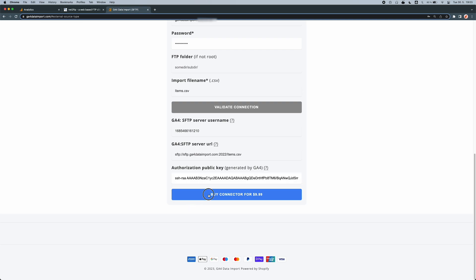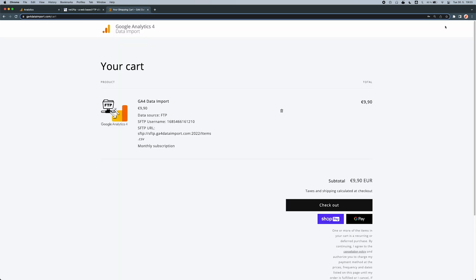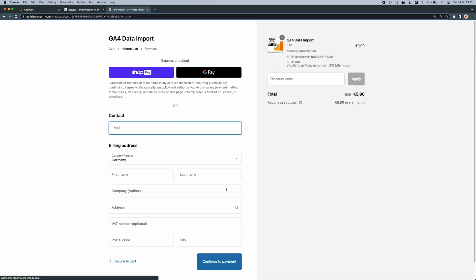Congratulations! You have successfully connected GA4 with your FTP server. Now all you have to do is complete the checkout and you can start analyzing the imported data in GA4. I hope you found this video helpful and thank you for watching.